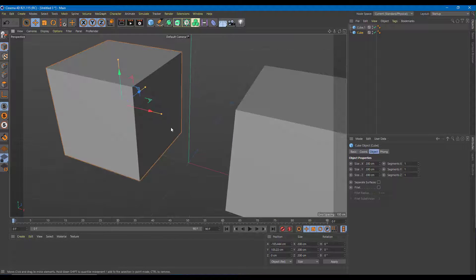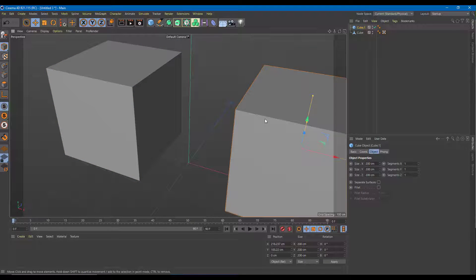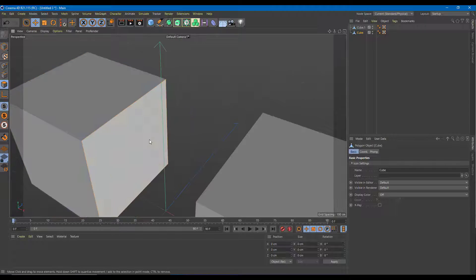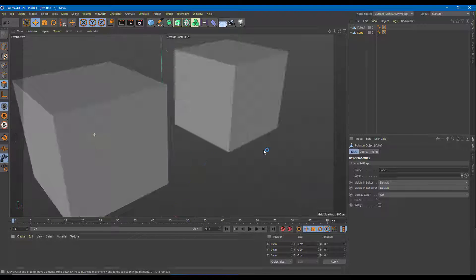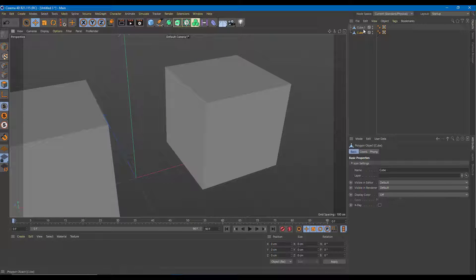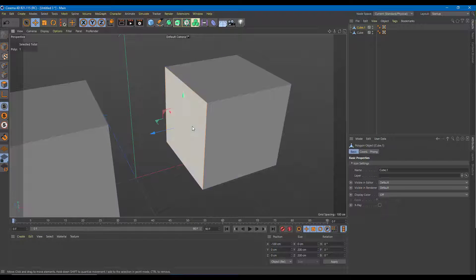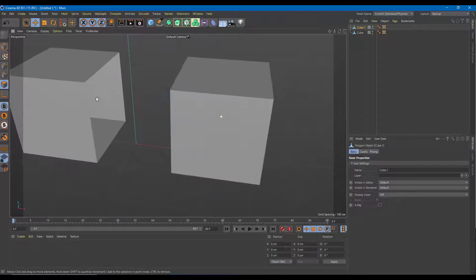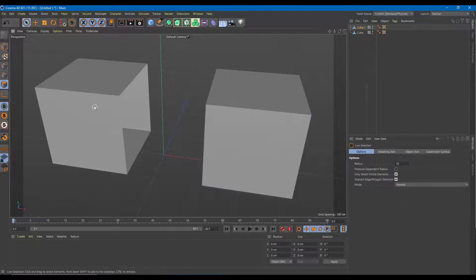I want to model these, so I'll convert both into polygons by pressing C. Then I'll select the faces and delete out the cube spaces on both objects.